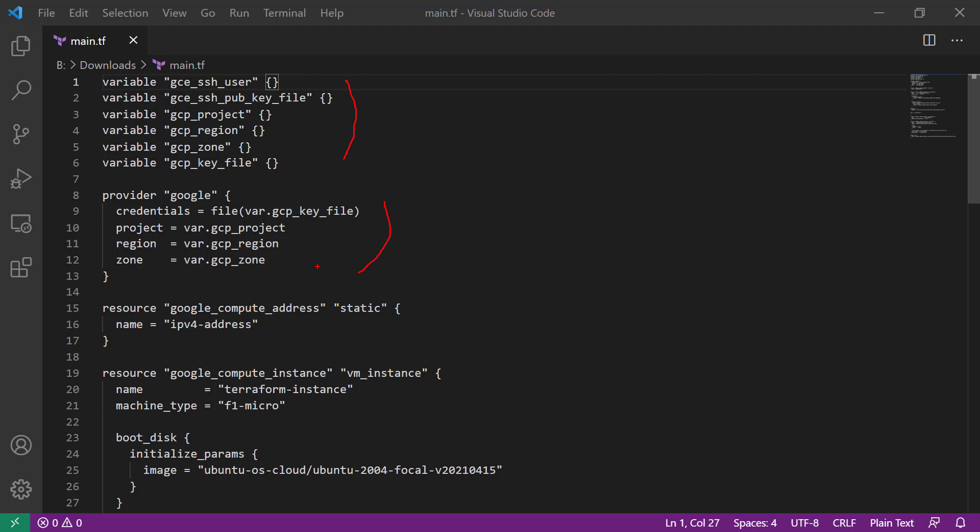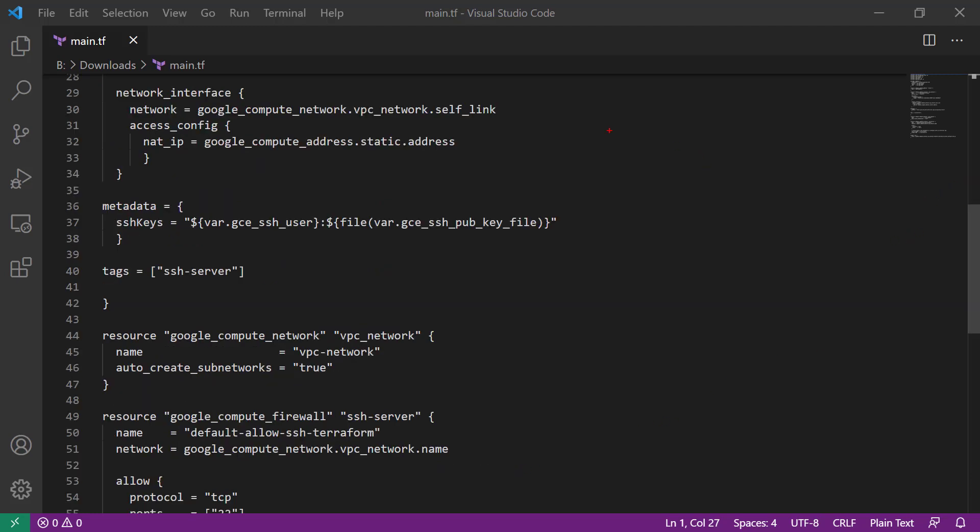And we needed the project, the region, and the zone that we plan to use. The next thing that we're going to do is we're going to define a static IP address for the use of our GCE instance. Then we provision the Google compute instance itself. And we say the image that we want to use is the Ubuntu image.